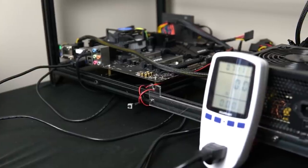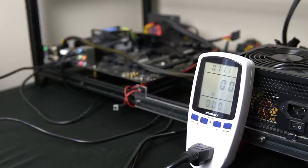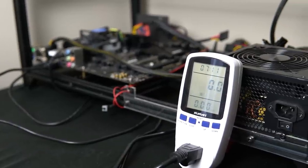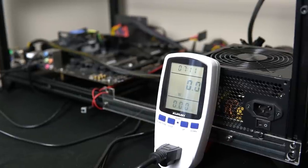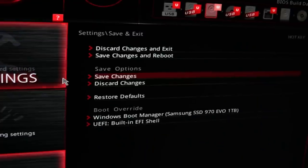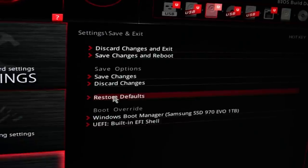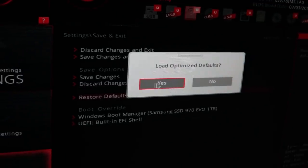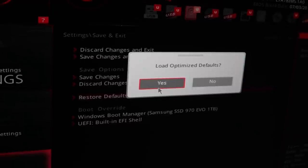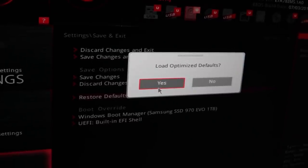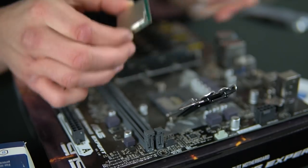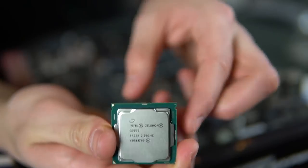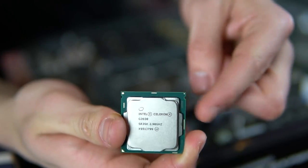Worst case scenario, if you've accidentally put a wrong setting in your BIOS and you can't post anymore, you can always do a CMOS reset — that's basically resetting your BIOS to default settings. This is usually the fix for a lot of problems if your motherboard is not posting at all and you're not getting any display, and it's not a CPU compatibility issue or any hardware issue.